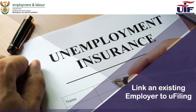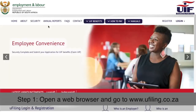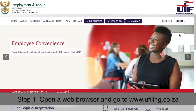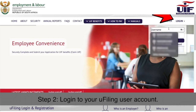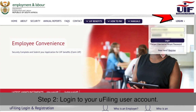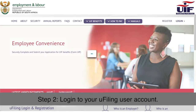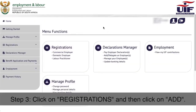How to Add a New Employer. Step 1: Open a web browser and go to www.ufiling.co.za. Step 2: Log in to your uFiling user account.